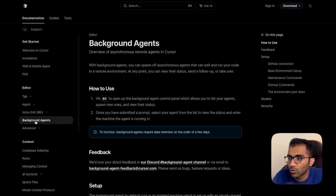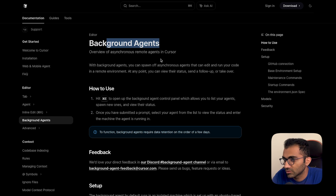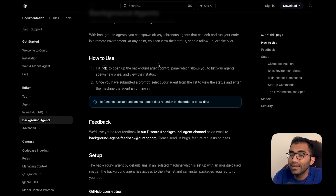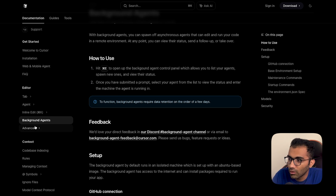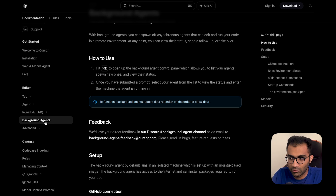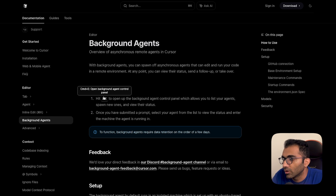If you head over to the Cursor documentation you will see this concept of background agents. Cursor as a product itself — the idea is dead simple — but one of the things that unlocks this mobile application is the background agent. Let's try to understand what exactly is happening when you run a background agent.